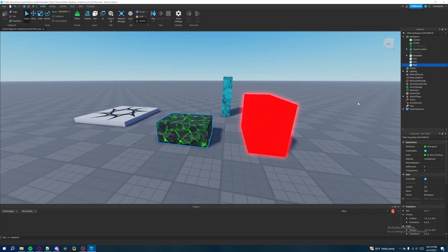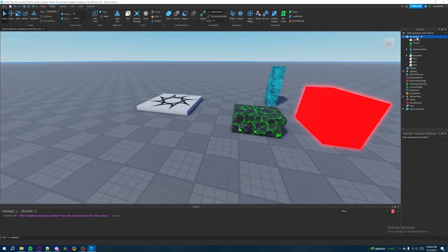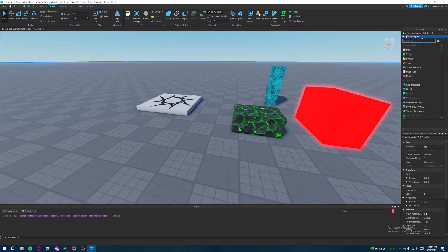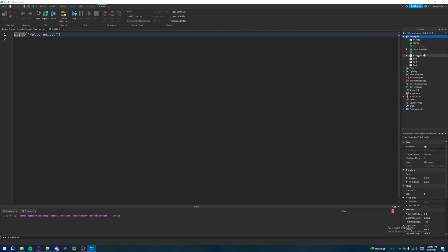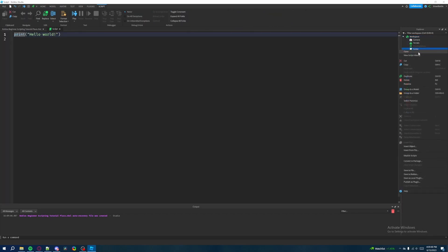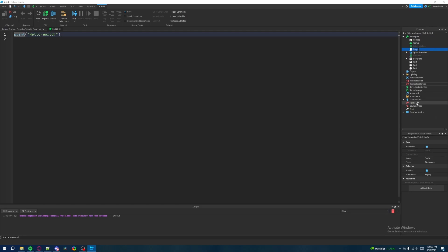So what we're going to be doing is take everything we learned so far — with printing, with data types, with variables — and we're going to be modifying parts through script when we run the game. Inside of the workspace we'll click on the plus sign to create a new script, and we're going to rename the script to 'PropertyChanges'.